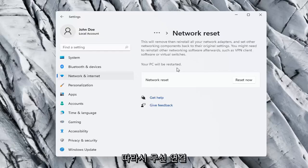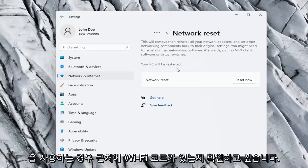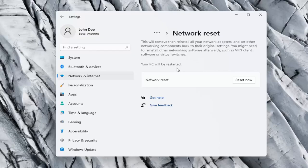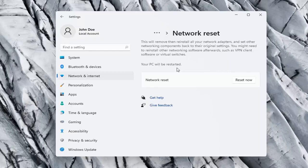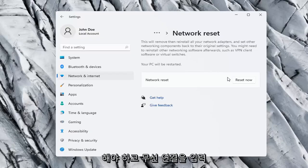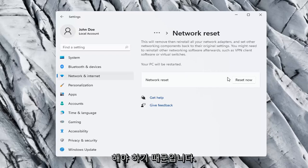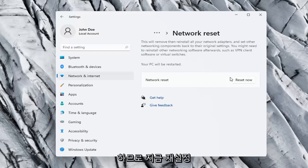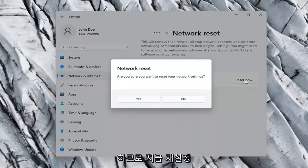So, you want to make sure you have your Wi-Fi code nearby if you're using a wireless connection because once we select the Reset Now button, we're going to have to go restart our computer and you will have to enter in your Wi-Fi credentials once your computer restarts. So, go ahead and select the Reset Now button.